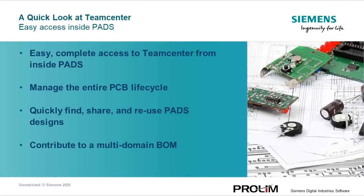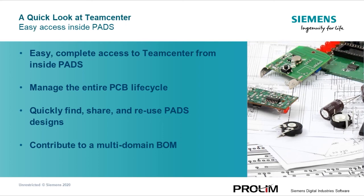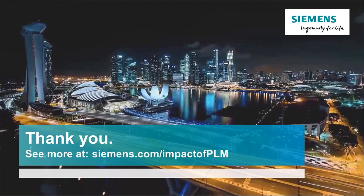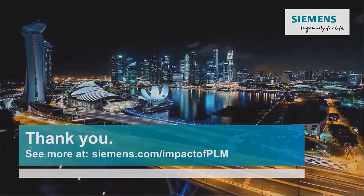Thanks again for watching Easy Access to TeamCenter inside PADS. You saw how easy it is to access TeamCenter right inside PADS to manage the entire PCB lifecycle and contribute to a full multi-domain BOM. All right inside the PADS interface you are already familiar with. See more at Siemens.com/impact-of-PLM.